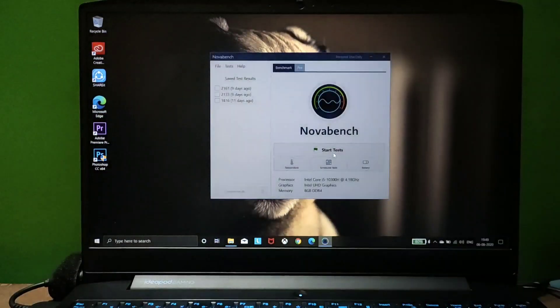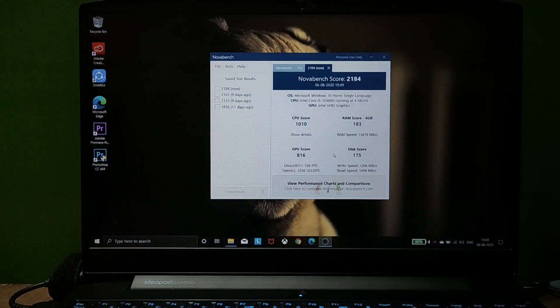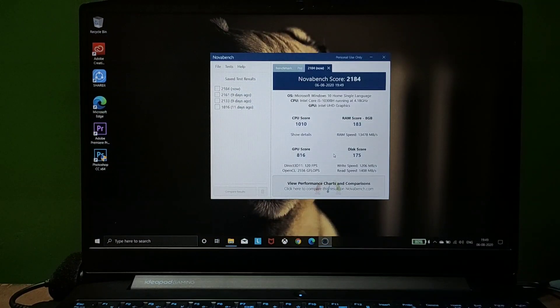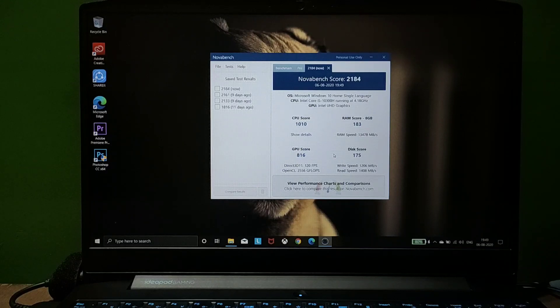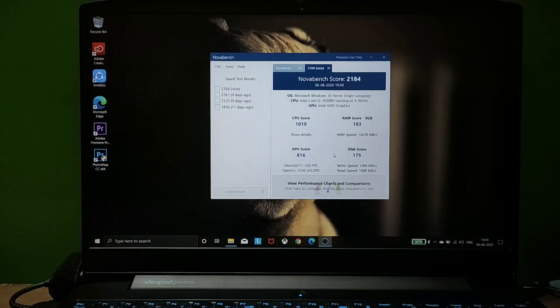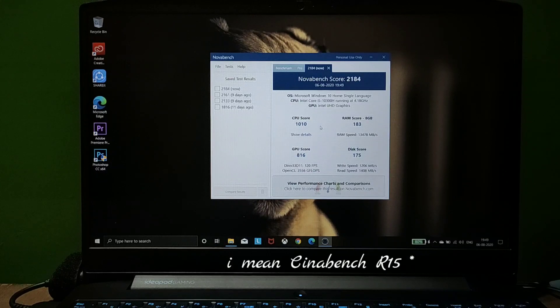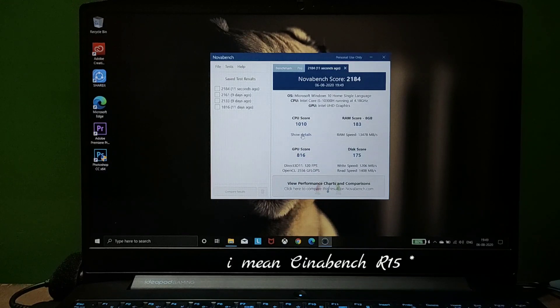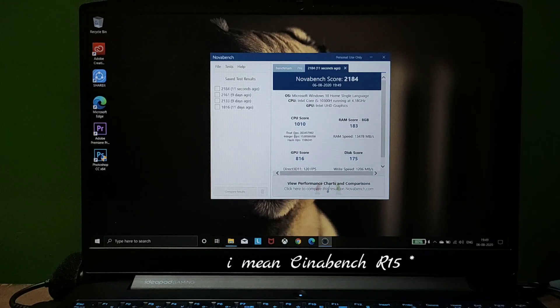Here we're done with the test. The CPU score is 1010, which is quite impressive, because companies like Cinebench claim around 963.